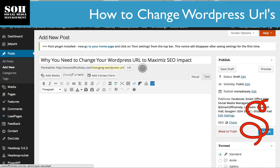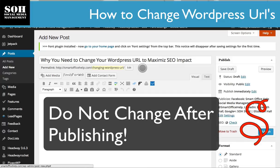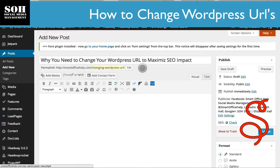One thing you need to know is you can change the permalinks anytime you want, but I would not recommend changing your permalink after you have already published the post. This needs to be done before publishing. If you change it after publishing, you'll need to redirect the old link to the new link, because you'll have a broken link. Unless you're savvy with permalinks or the database that works behind the scenes on your WordPress platform, I would definitely not recommend changing anything you've already done.